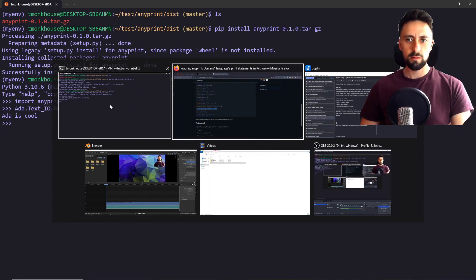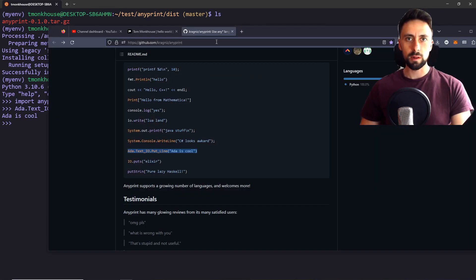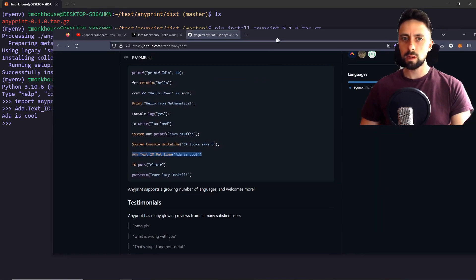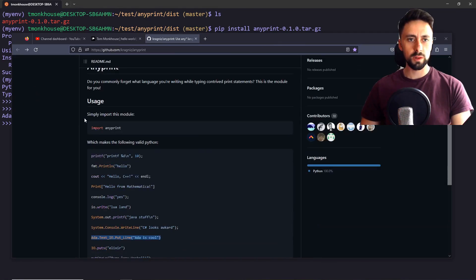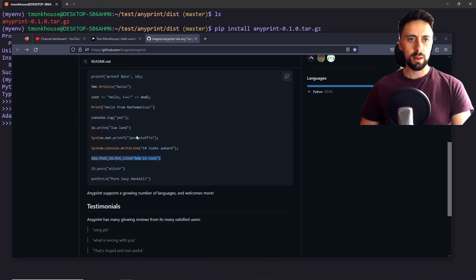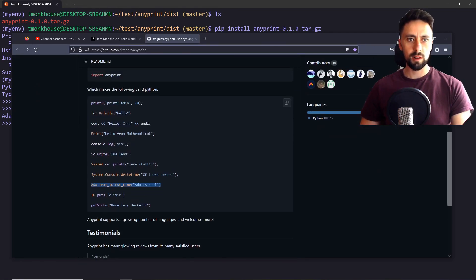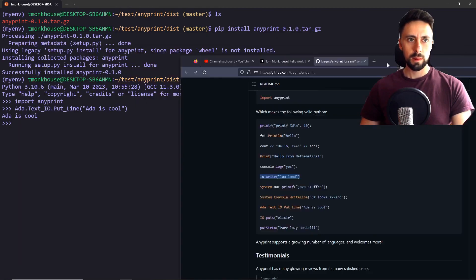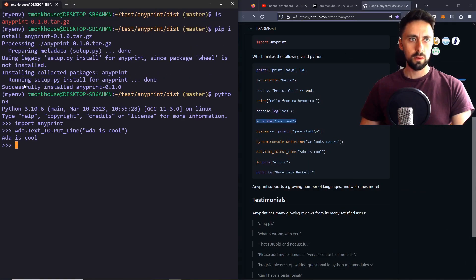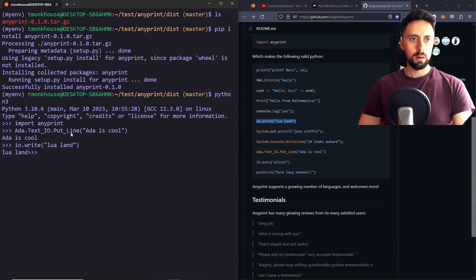And that's really all there is to this. So if you want to annoy your work colleagues, you can install this module. And then just start writing all your print statements in different languages. This one looks fun too. But yeah, that's it.